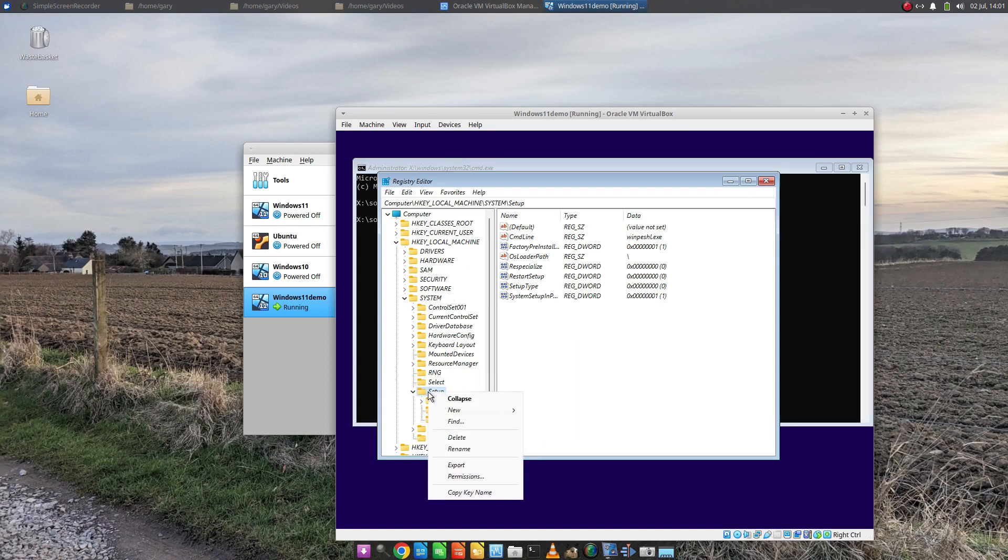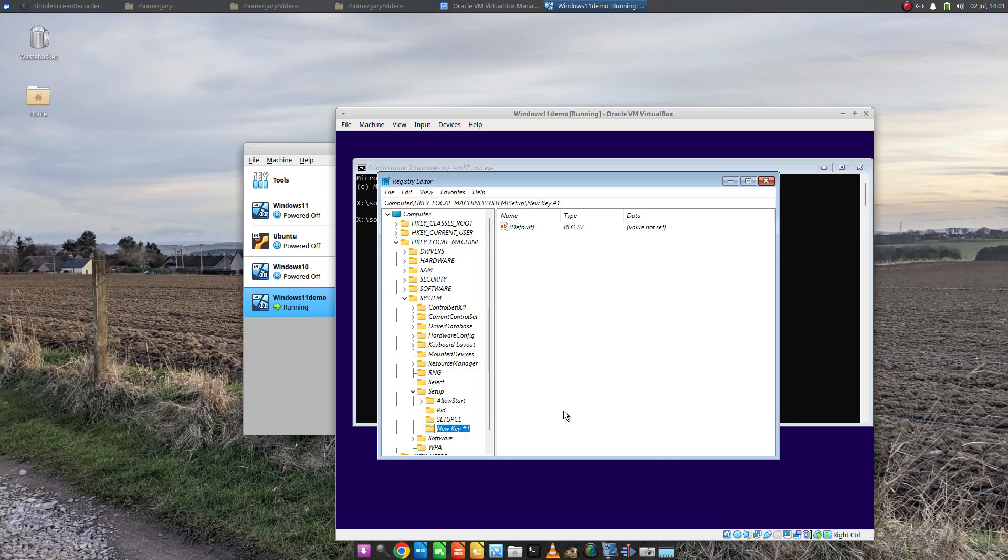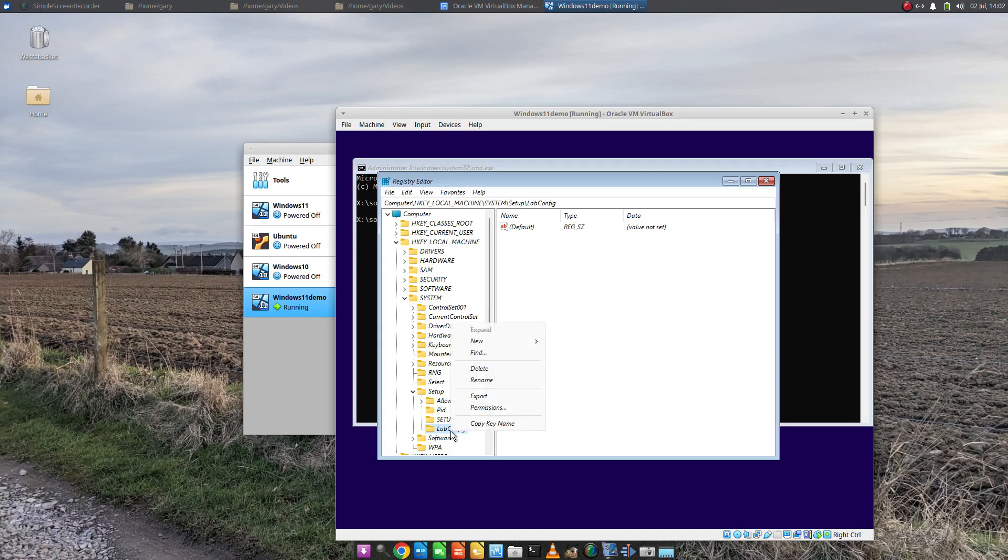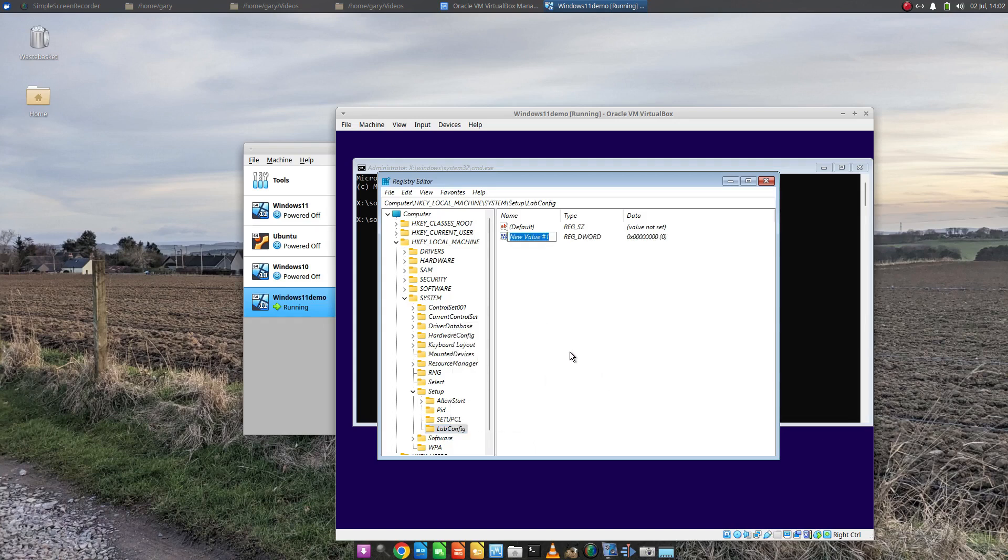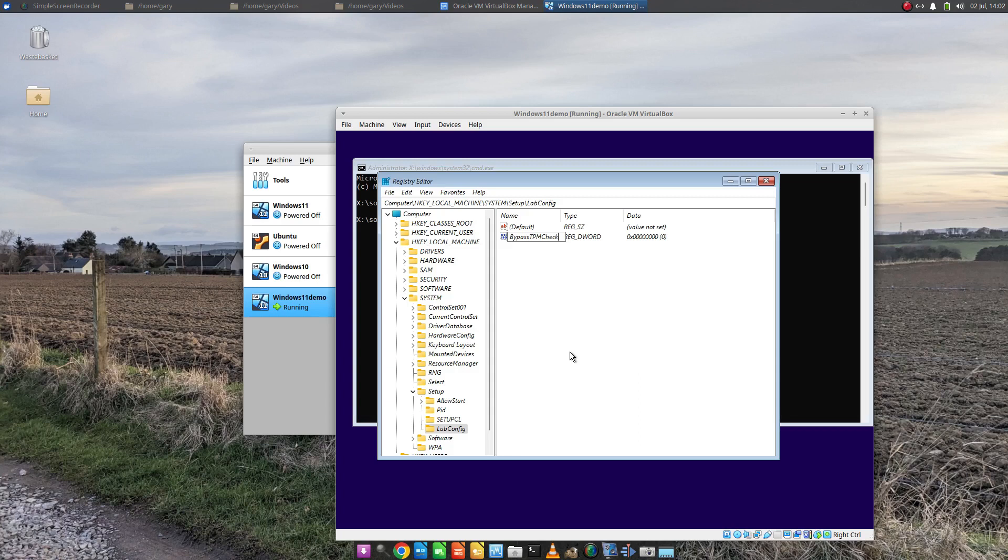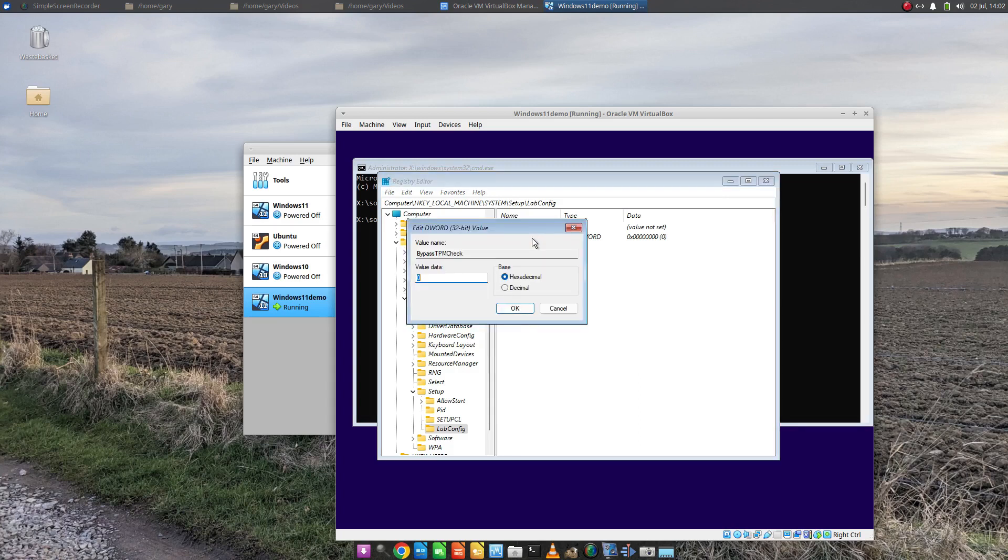We're going to go to HKEY_LOCAL_MACHINE, System, Setup. We're going to create a new key. I'm going to call it LabConfig. Then right click on that, click New DWORD Value 32 bit. We're going to call that BypassTPMCheck, all capital letters. And we're going to set that to one.